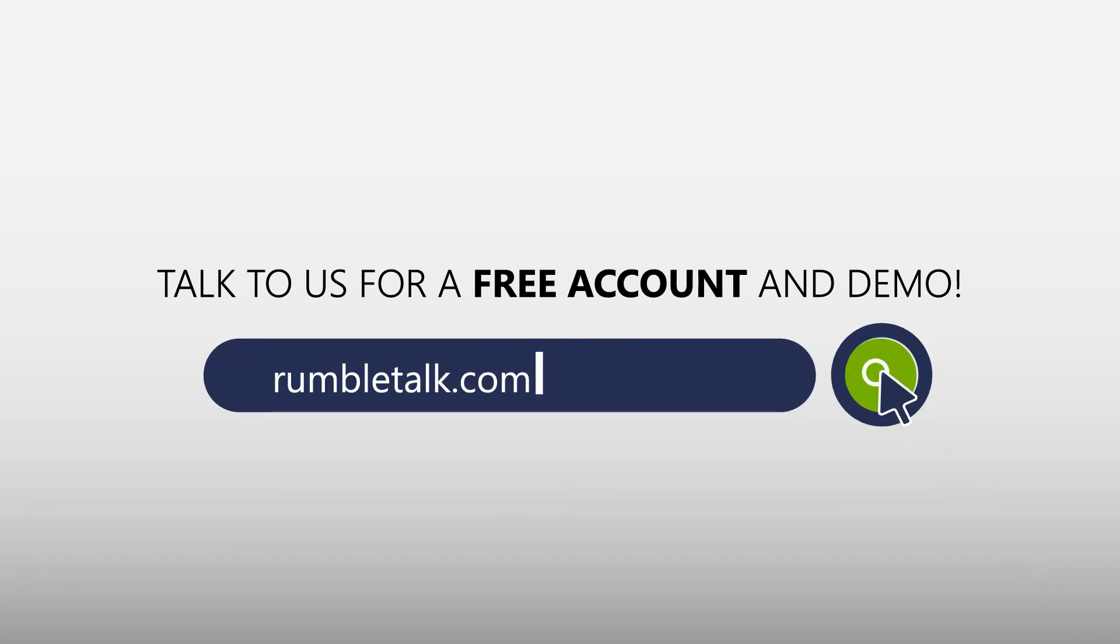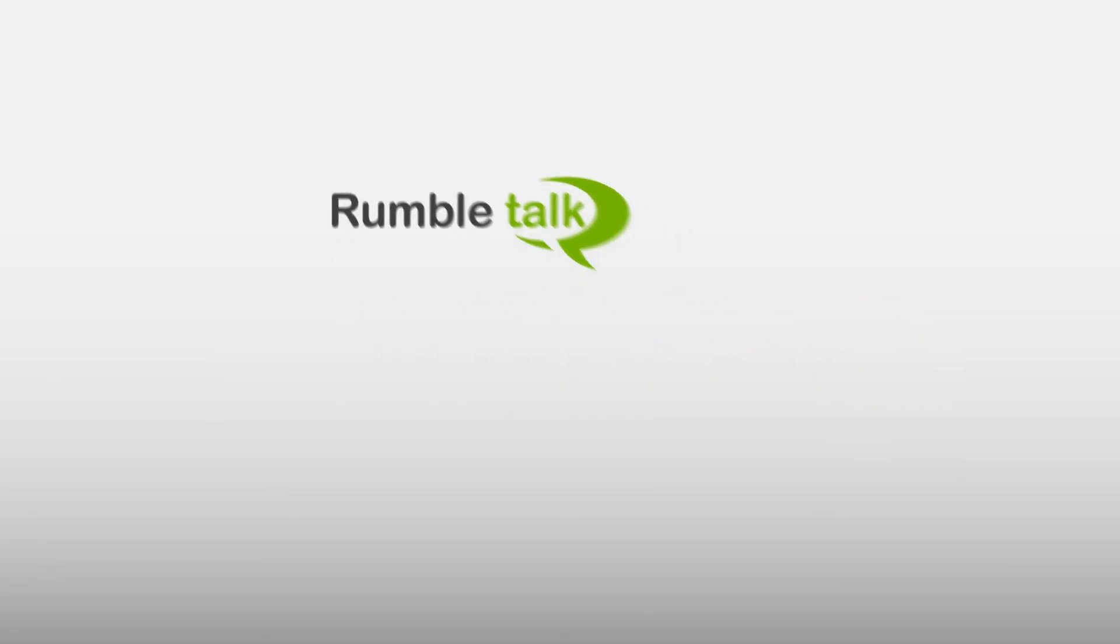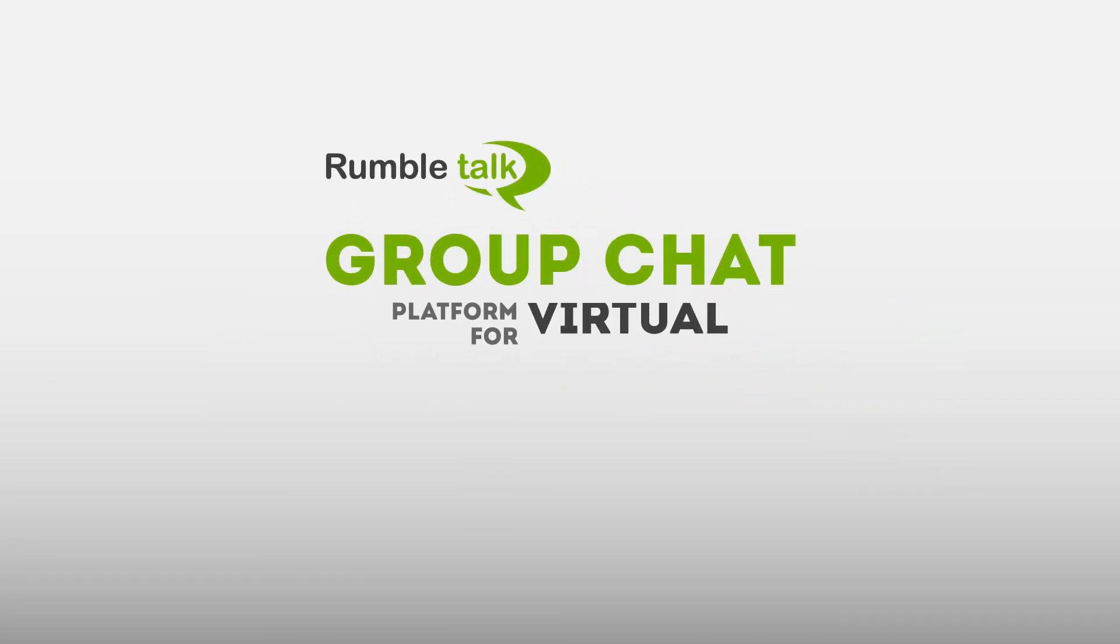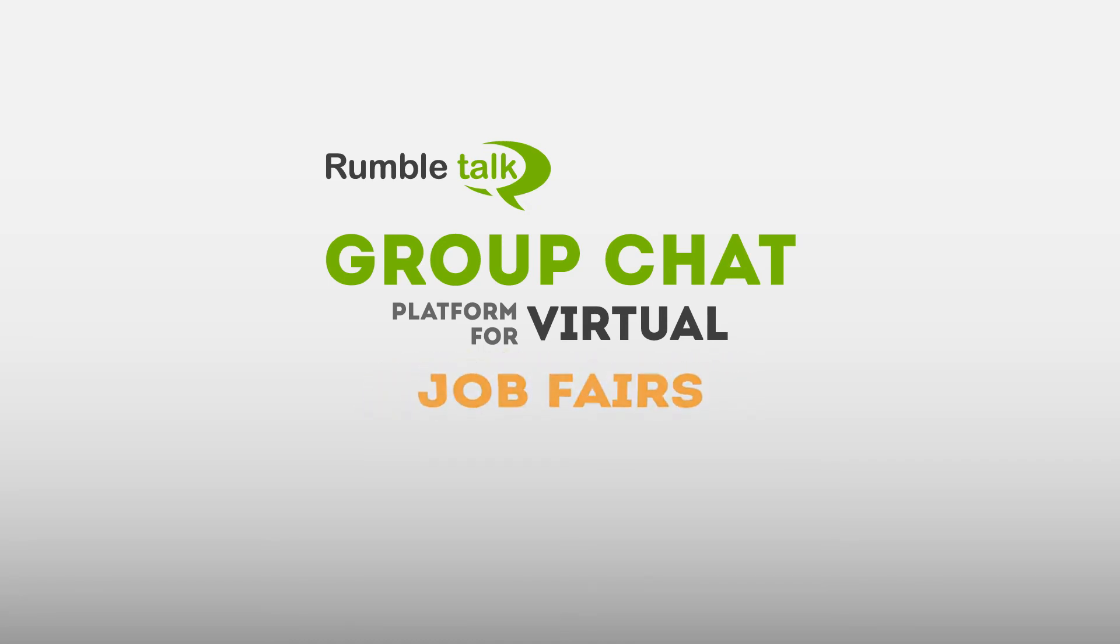RumbleTalk, your online group chat platform for dynamic virtual spaces.